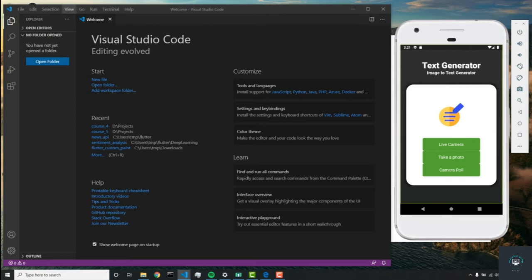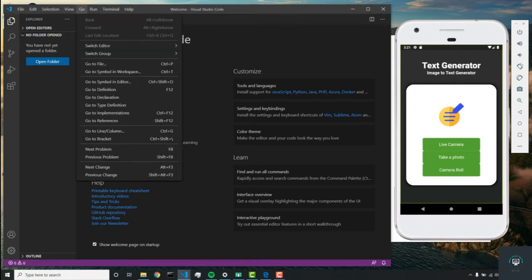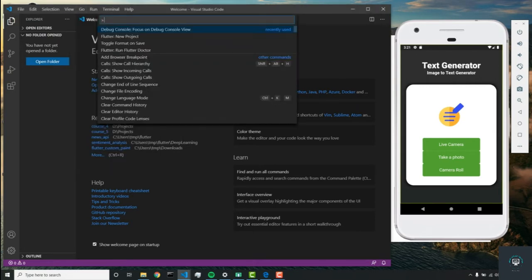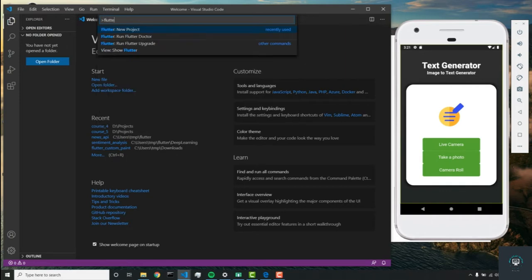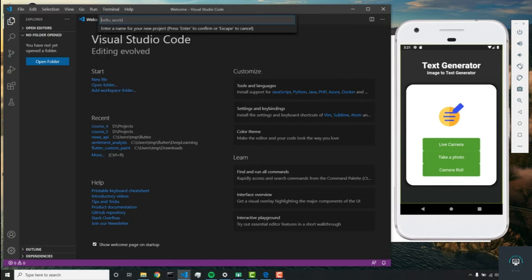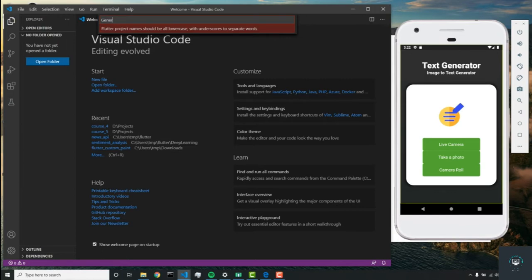To start, we're going to View, then Command Palette, and type 'flutter new project'. We'll call this project 'generate live captions'.